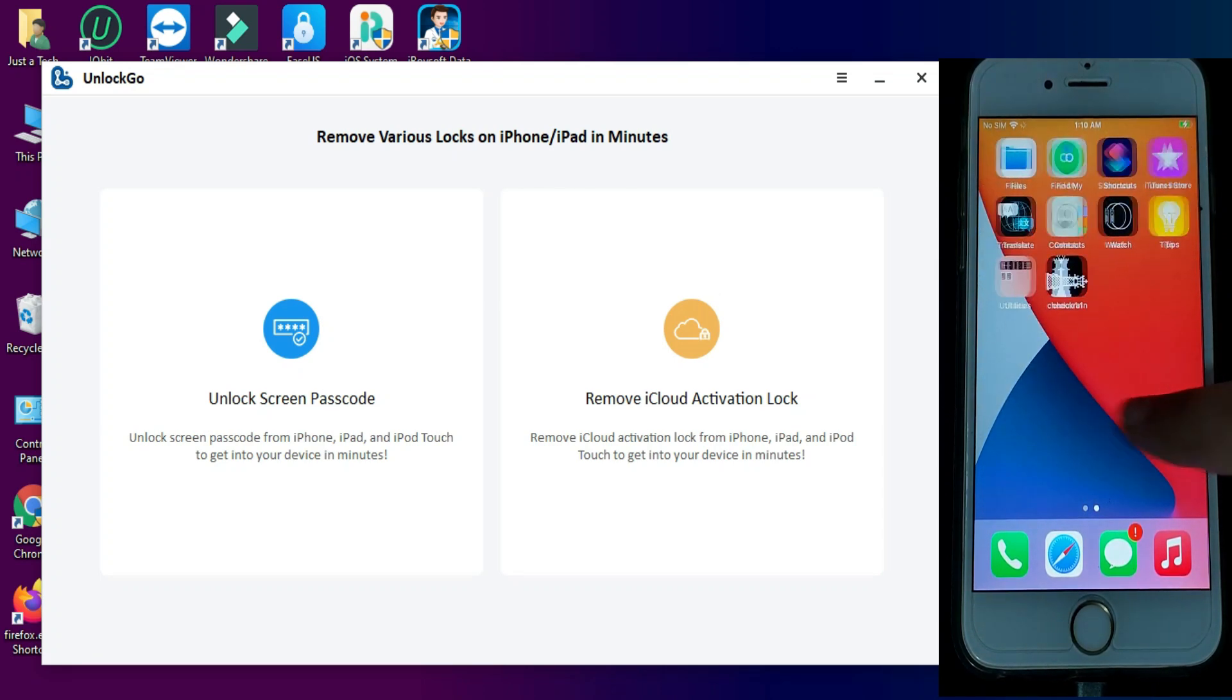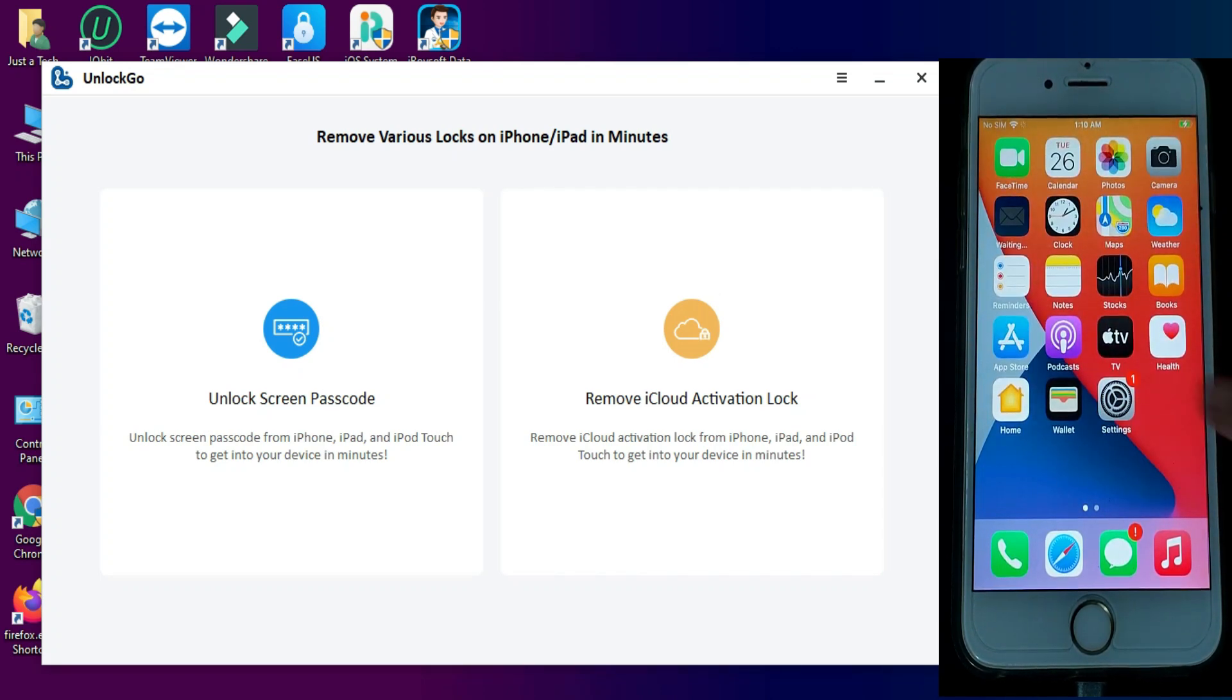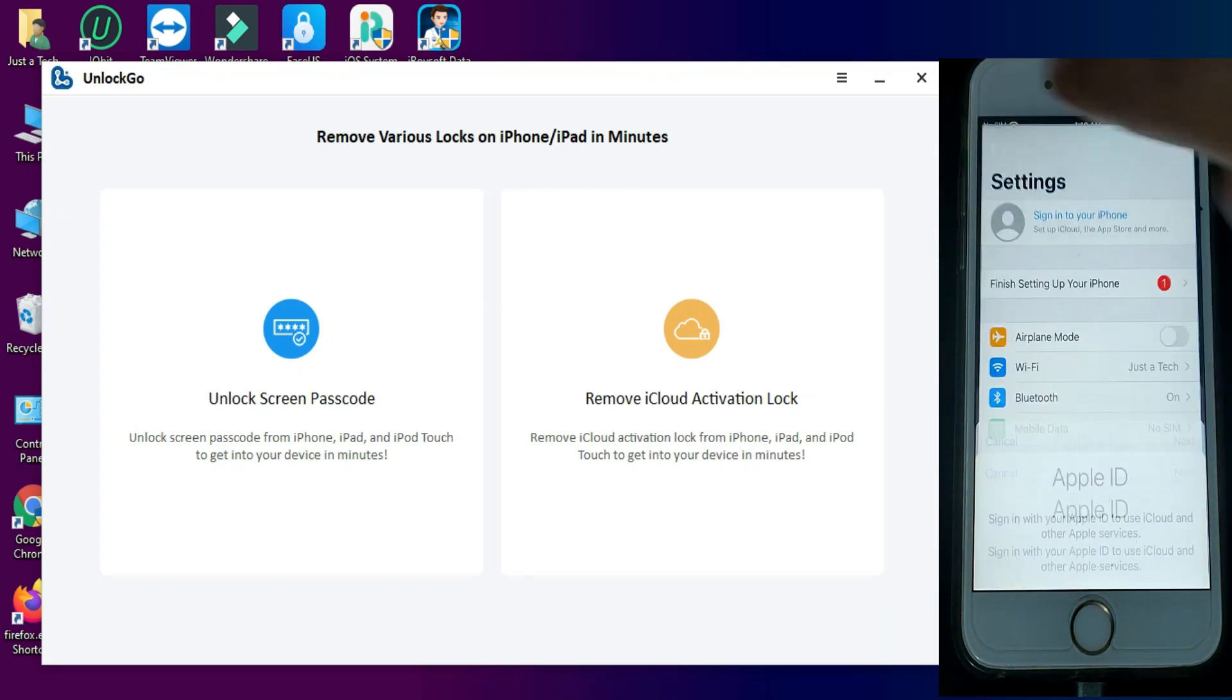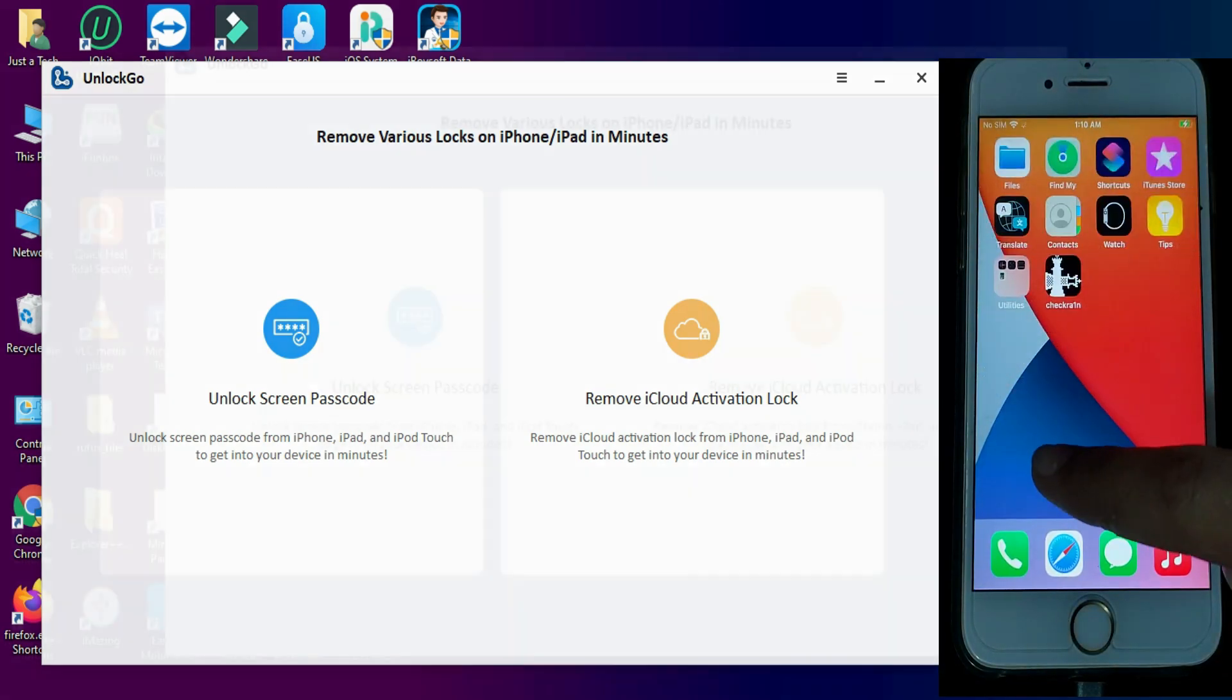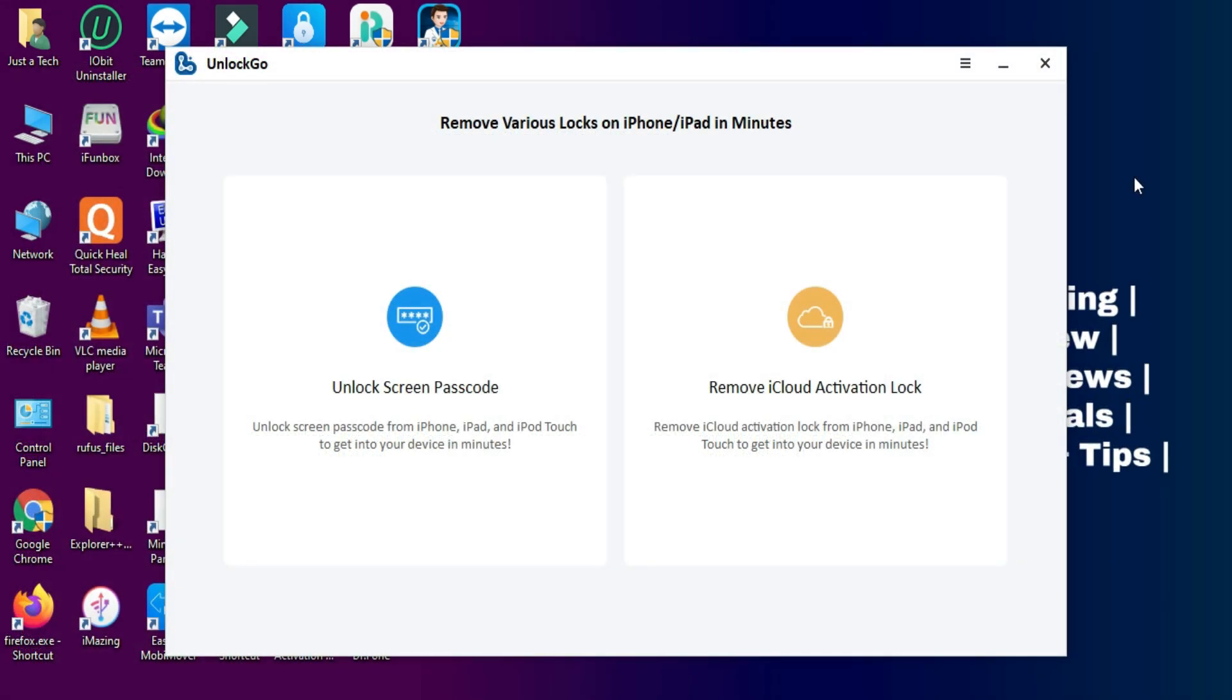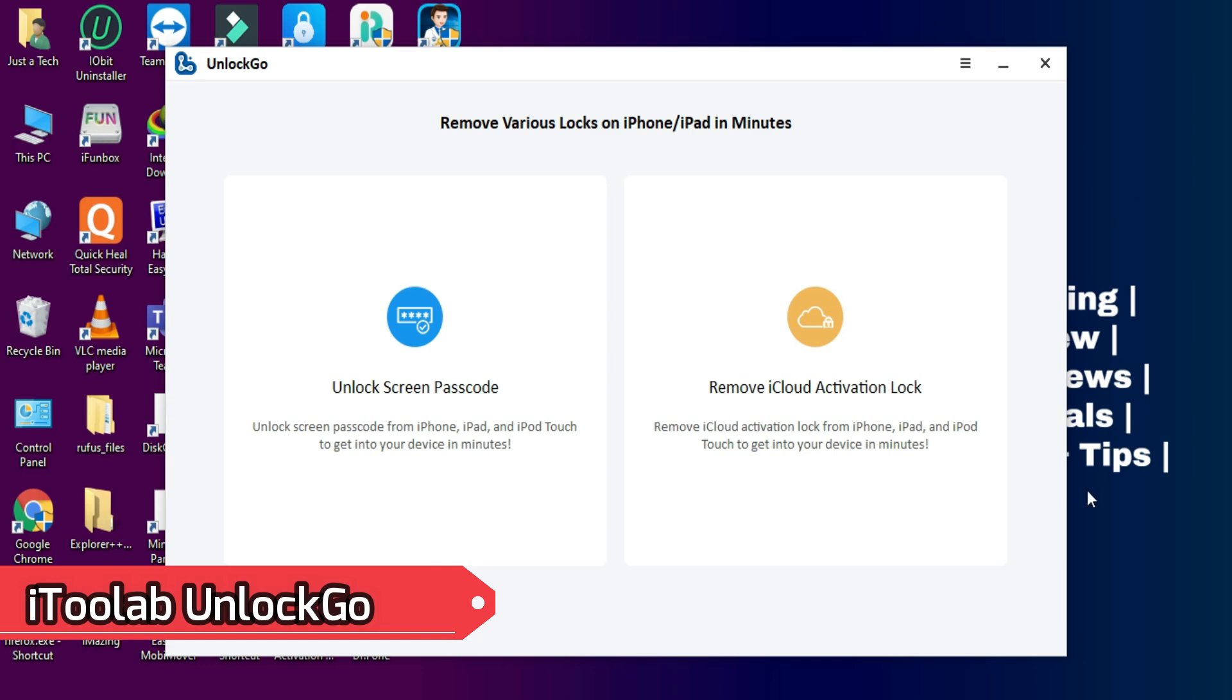As you can see, we have successfully logged into our device and there is no iCloud ID and everything works like a normal device. This is how you can use the iToolab UnlockGo and remove various kinds of iOS screen locks.